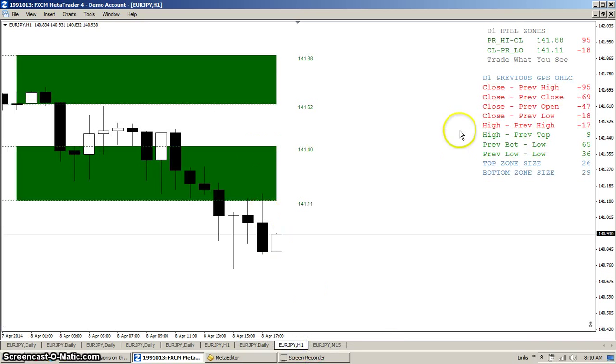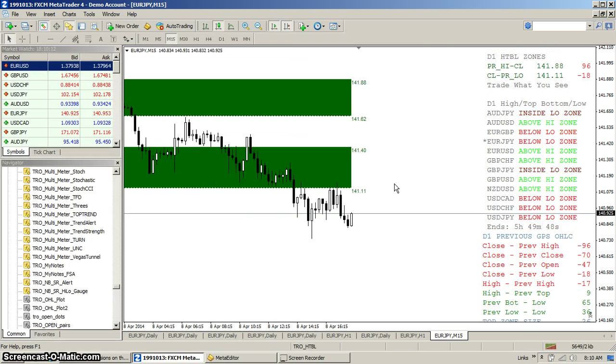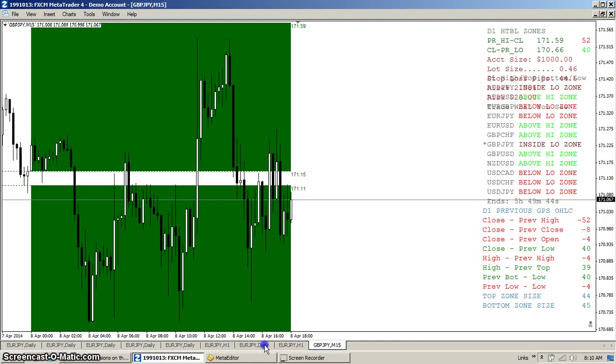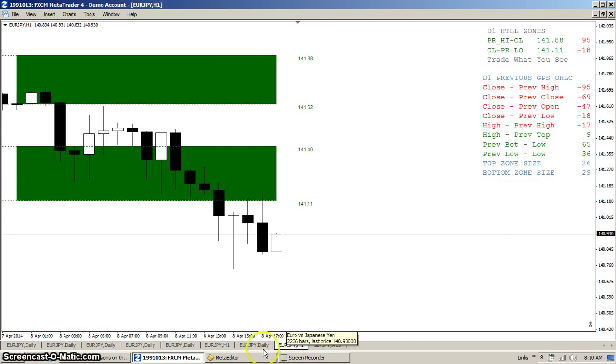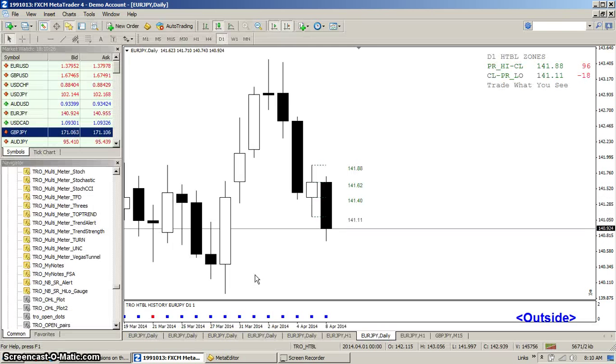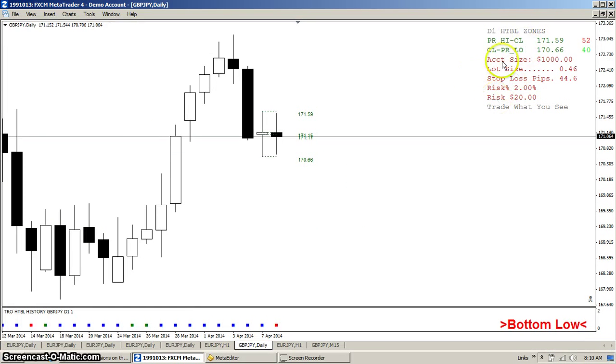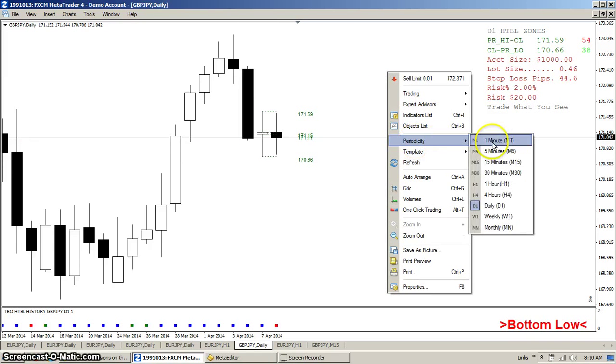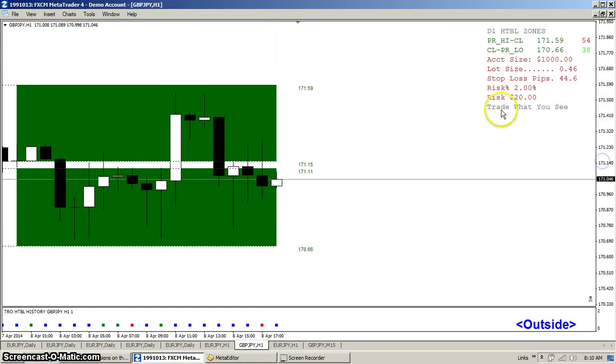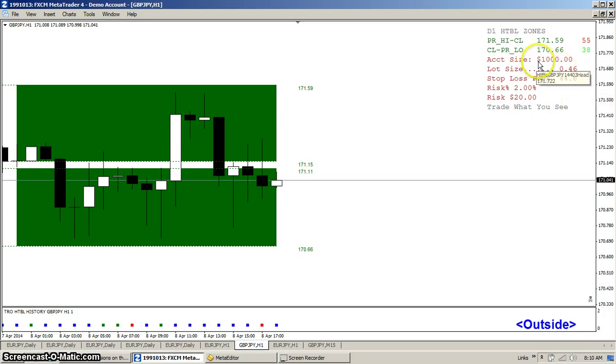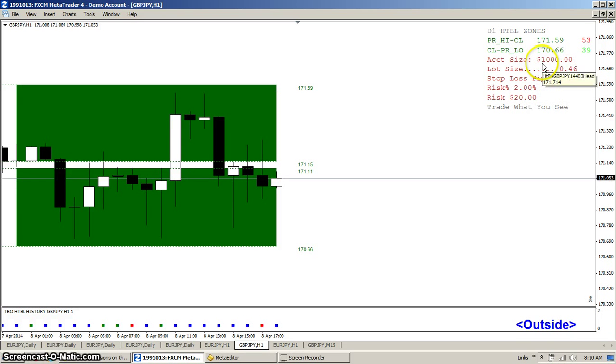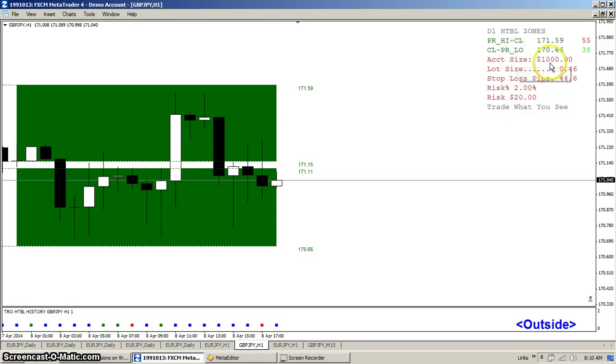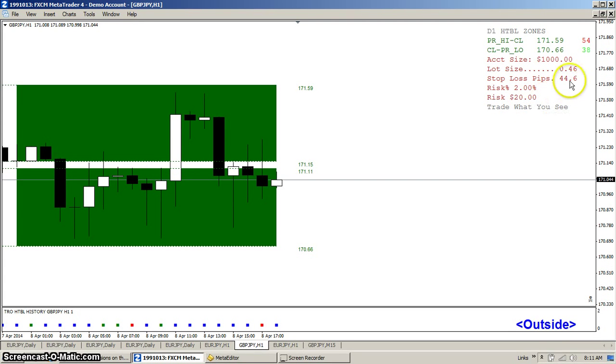And of course if we find a pair that happens to be in the zone, let's find one. Let's see, we've got the pound yen inside the low zone. So if we switch this chart over to the pound yen, whoops, I think I did the wrong chart. Let's switch it over to the pound yen here, and you can see you get a display coming up. And what that display gives you is the parameters for your trade. So let's say you have a $1000 account, it'll tell you your lot size. It'll tell you, and you can tell it what the risk is as an input. It'll use your actual account size from MT4.